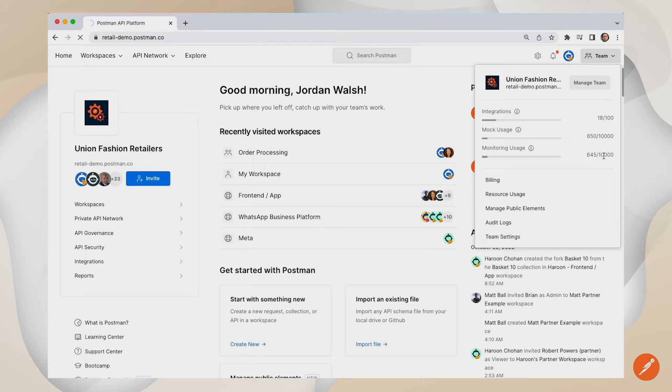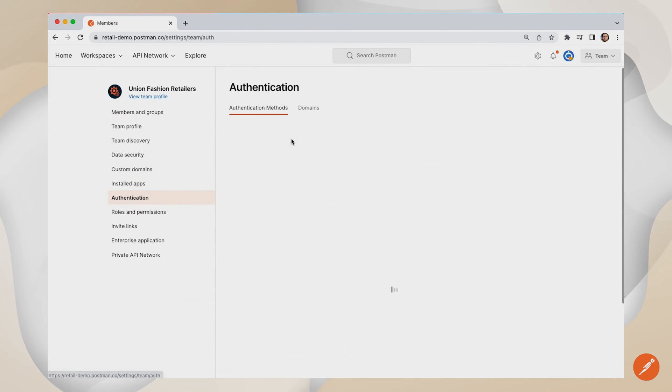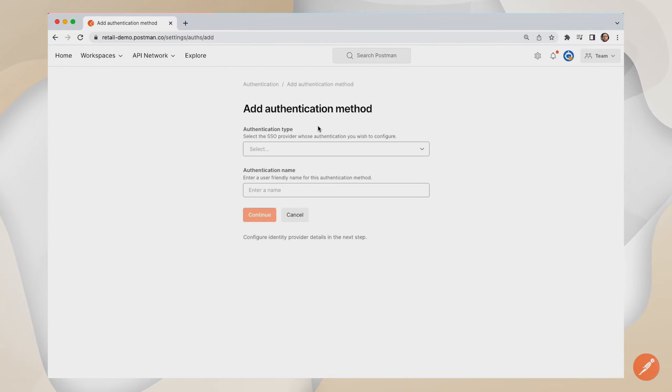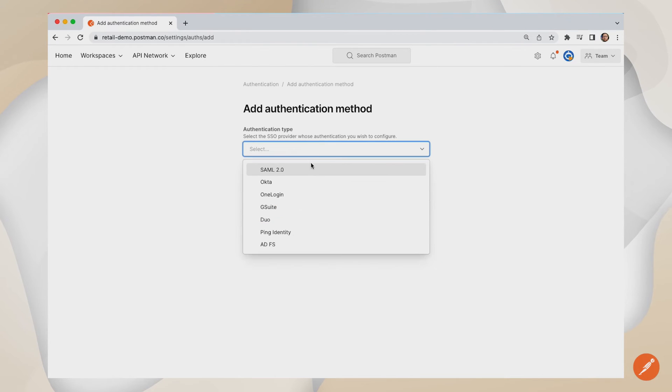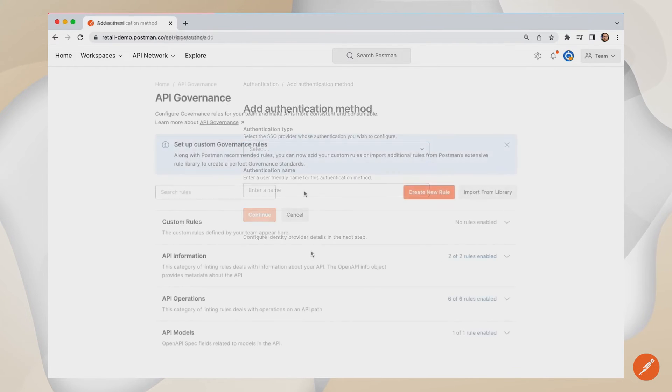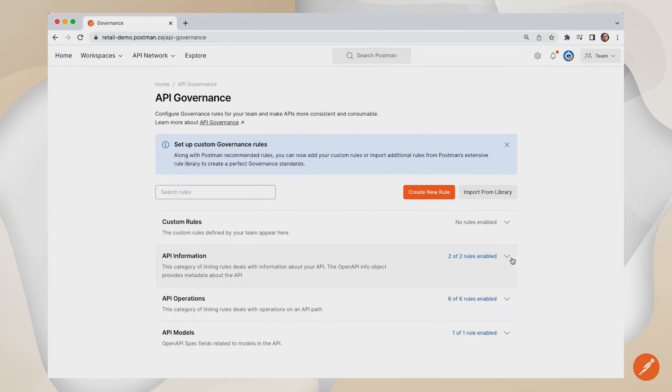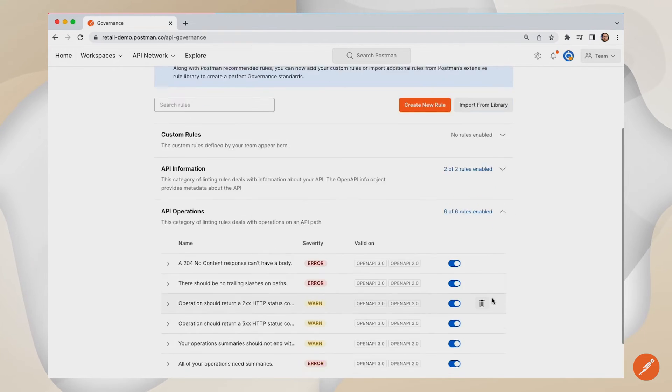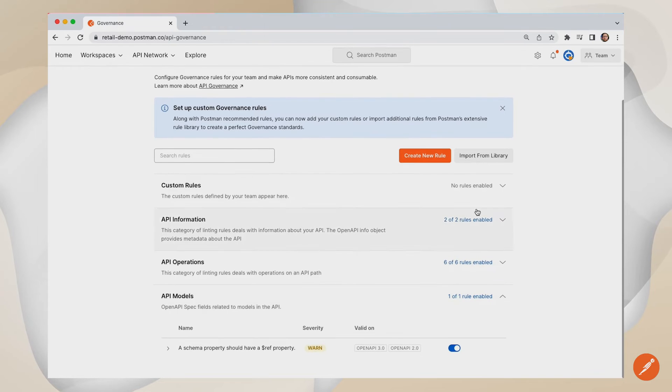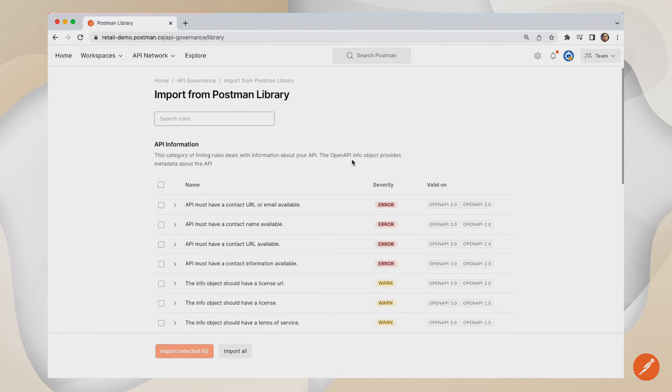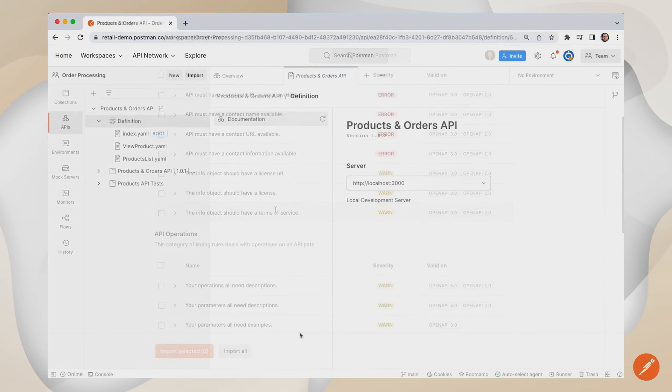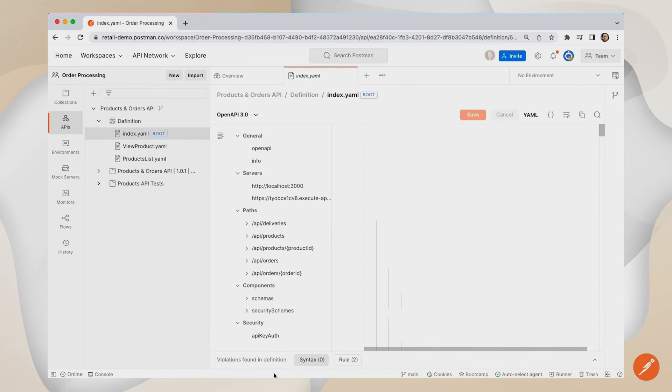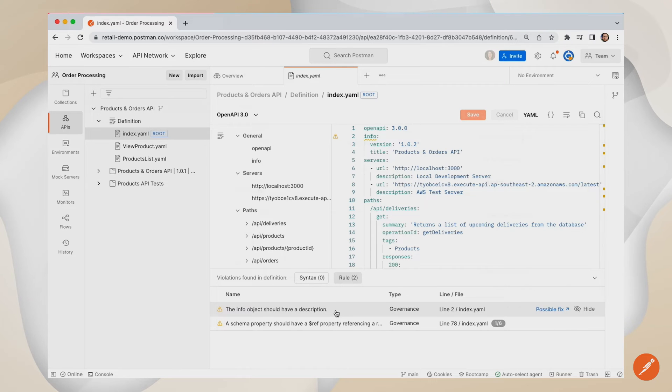Postman's enterprise plan provides the next level of API governance features that are required by larger organizations. From improving user governance with enterprise single sign-on and automated user provisioning, through to API level governance with API style guides and linting tools. Postman's enterprise plan provides your development teams with the tools they need to collaborate effectively on your organization-wide APIs, while at the same time meeting your governance requirements.